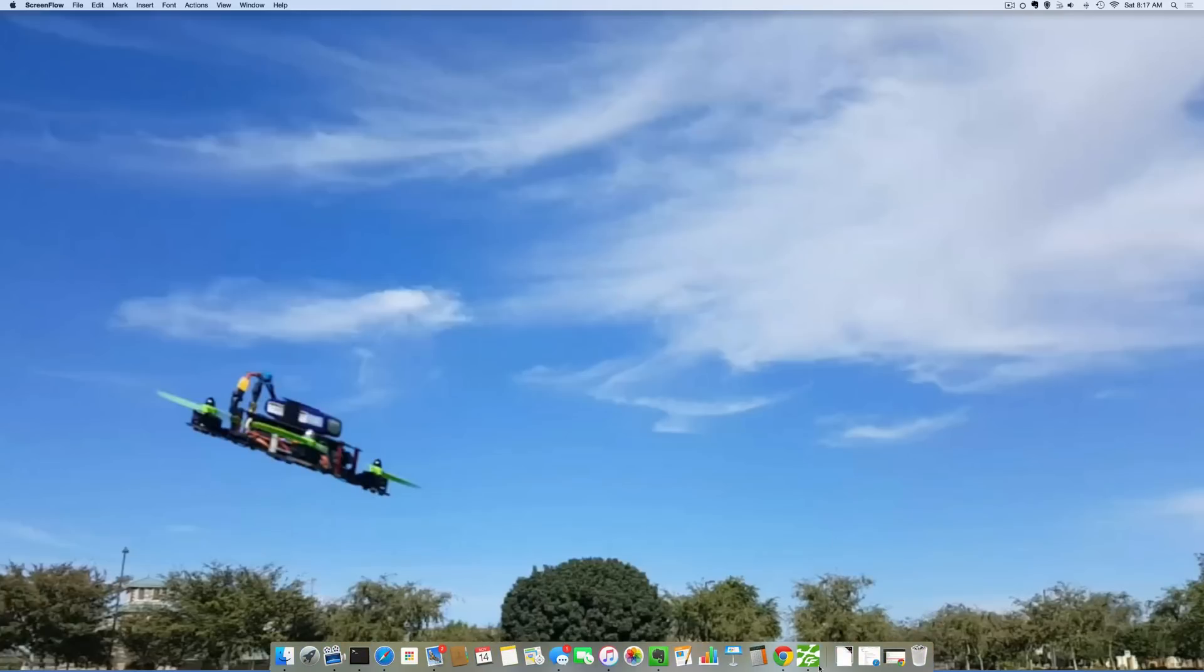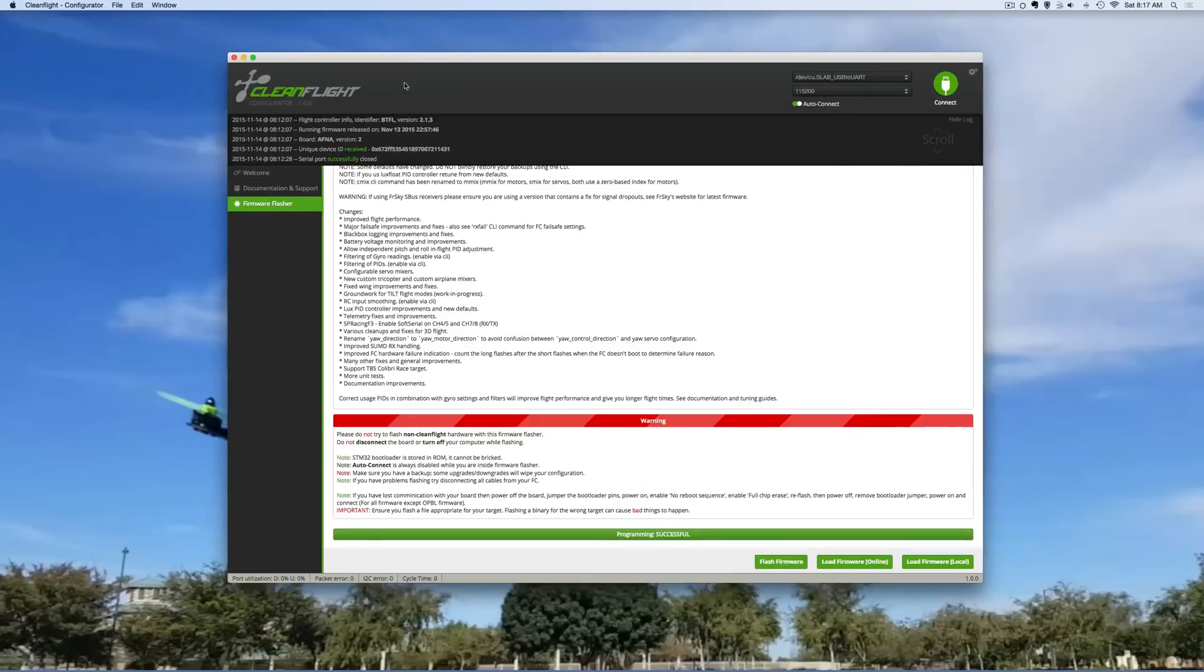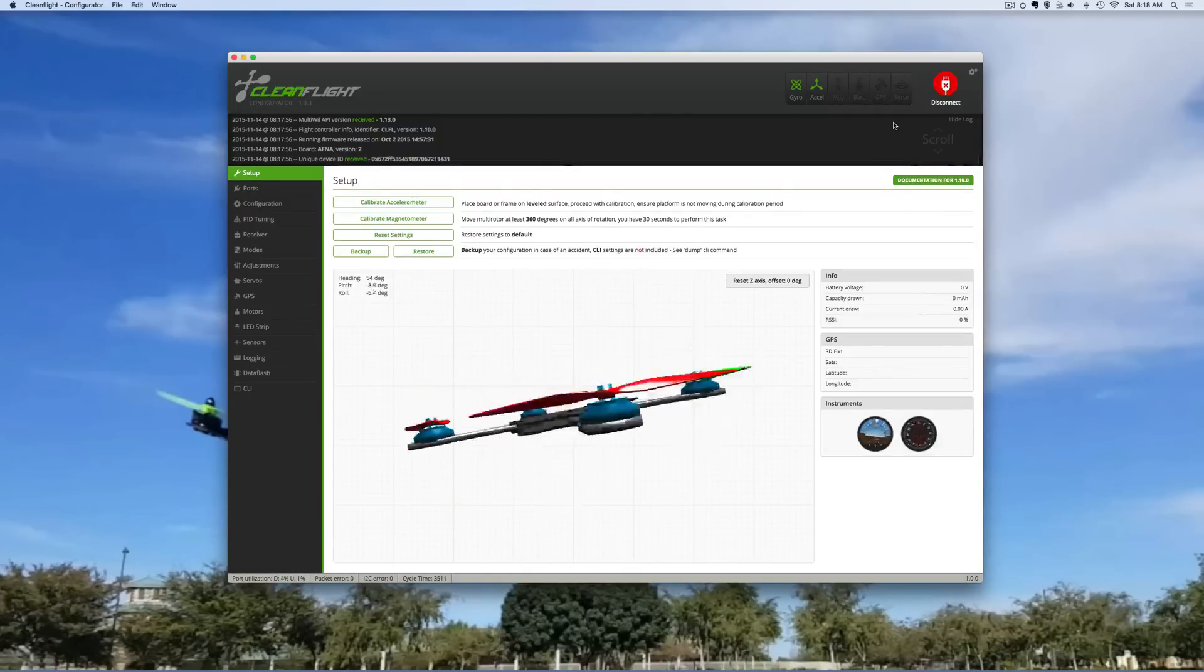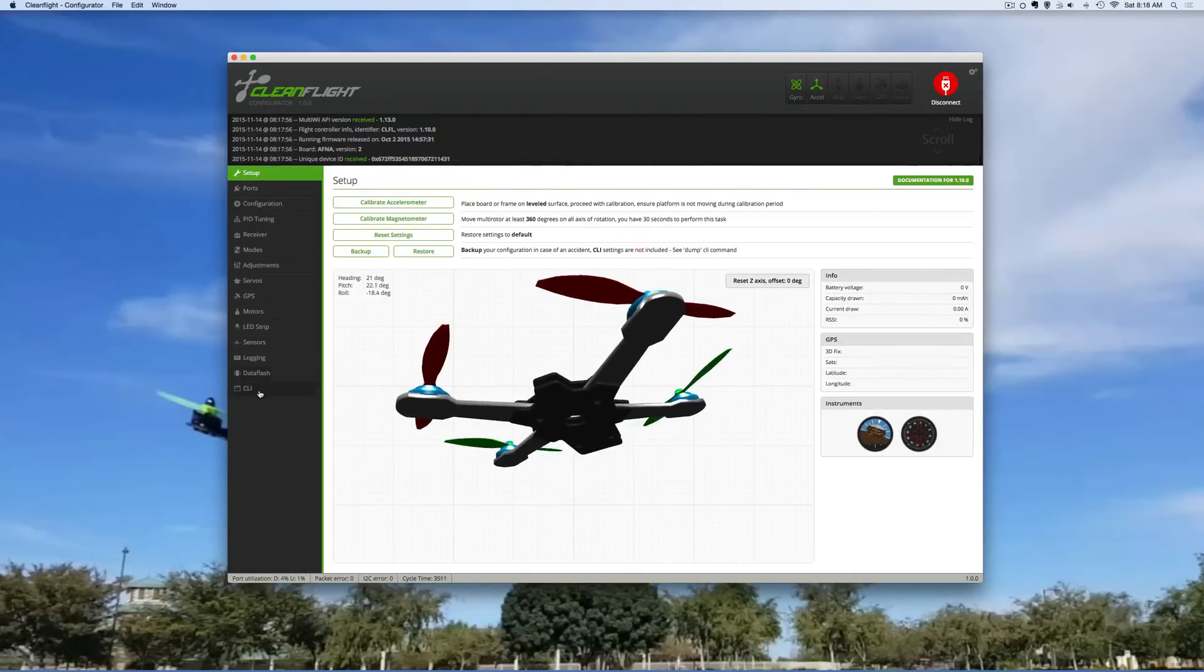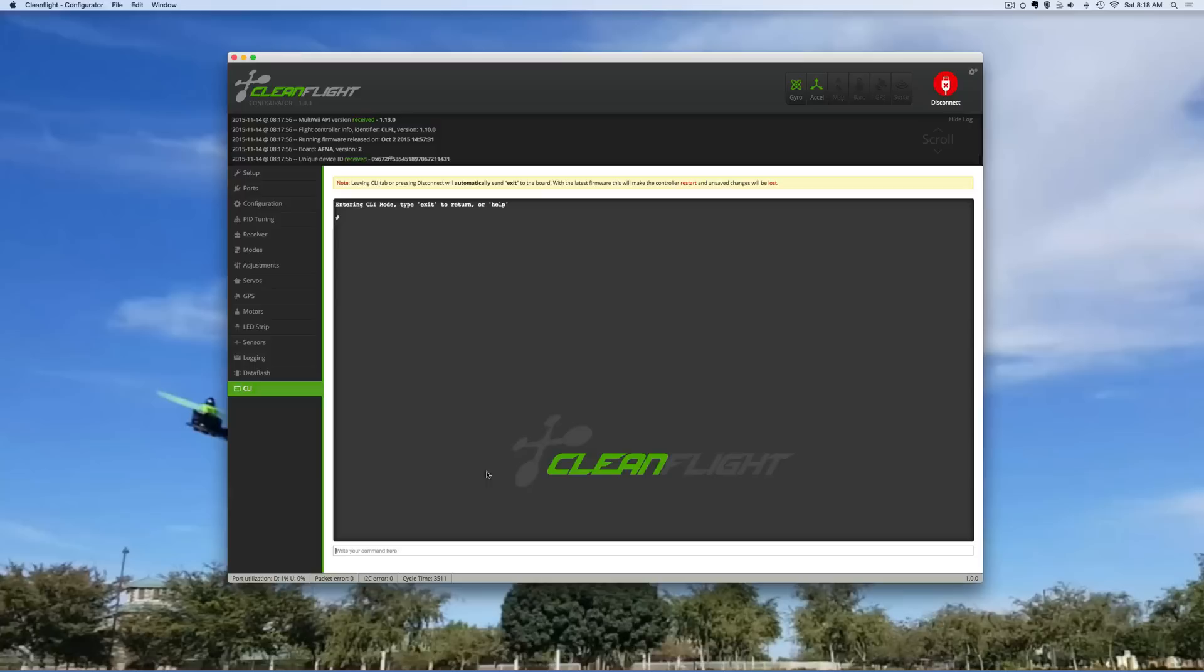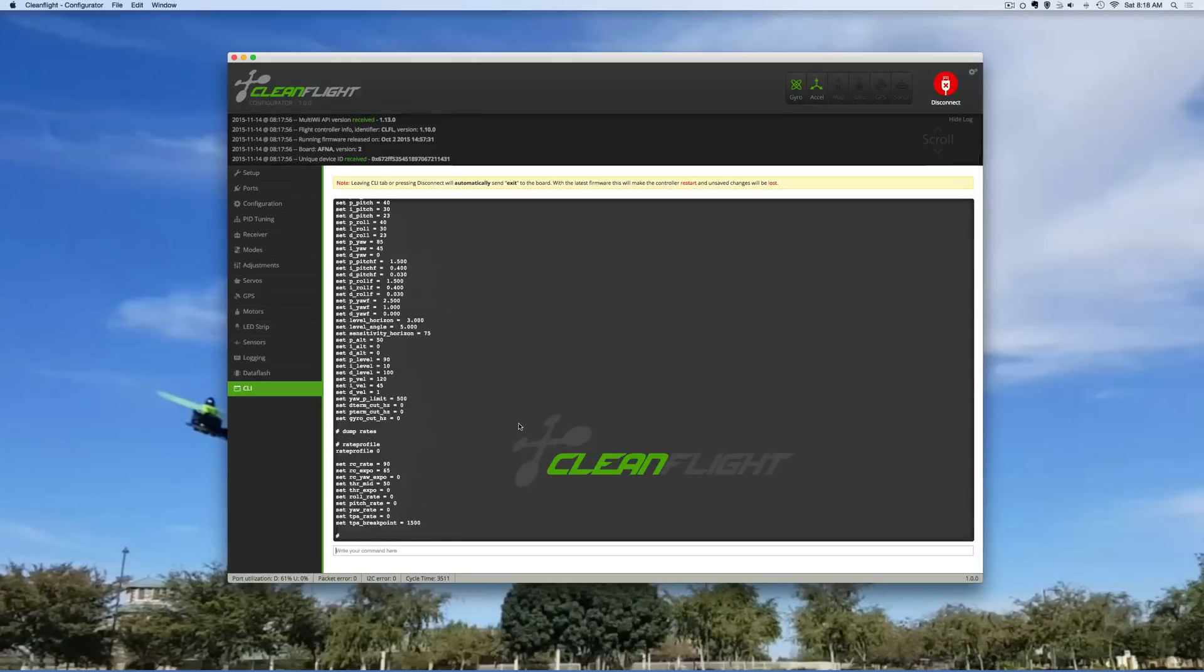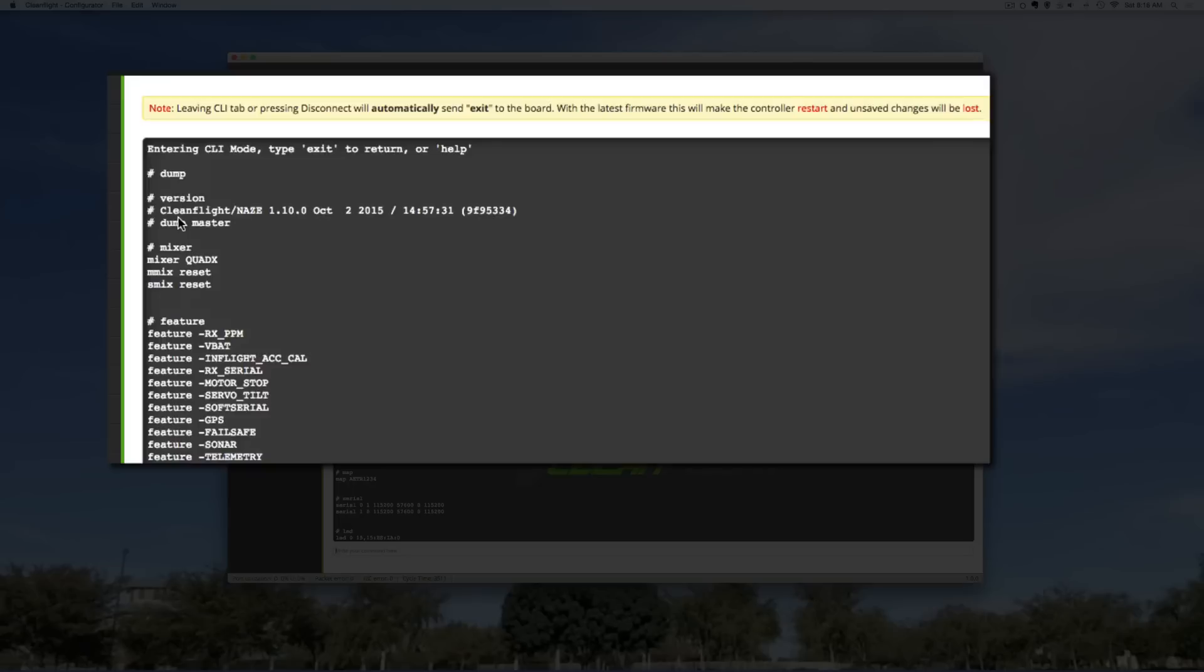First thing I'm going to do is open up CleanFlight. Actually this is the brand new version that came out, but what I'm going to do is connect to my NAS that has plugged in. And as you see my NAS plugged in, I'm going to go here to CLI and I'm going to say dump. What this is, I just want to show you that I'm running CleanFlight NAS edition 1.10 that came out in October.